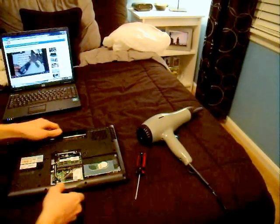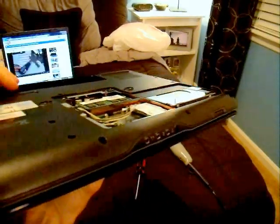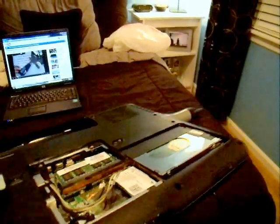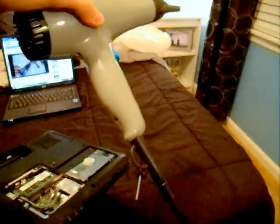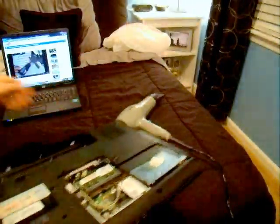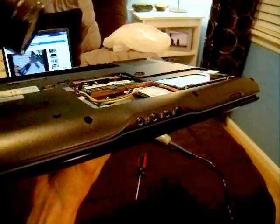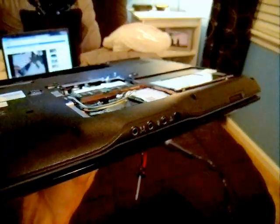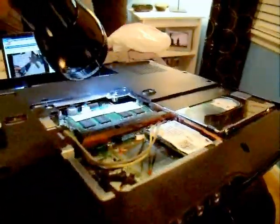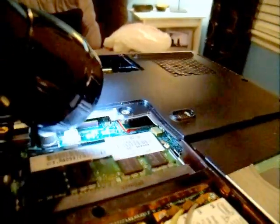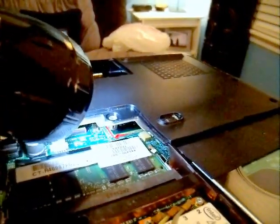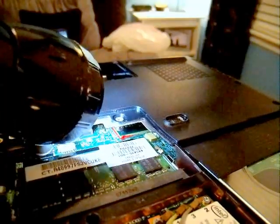So what I did, it's really easy. What I did is took the hair dryer, simple hair dryer, in there. You can see that's the problem, that tiny little chip, see the red right there? That chip with the red around it, that is your problem.